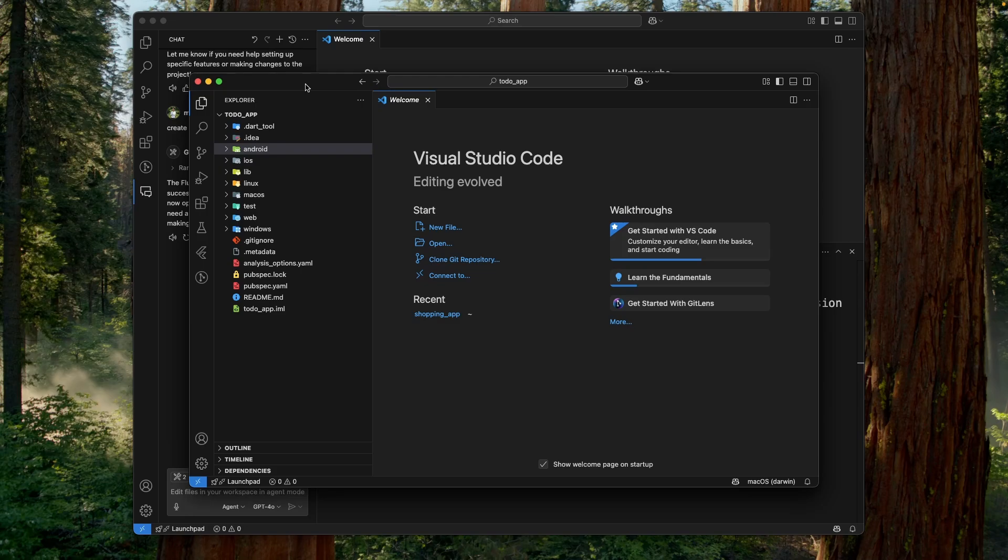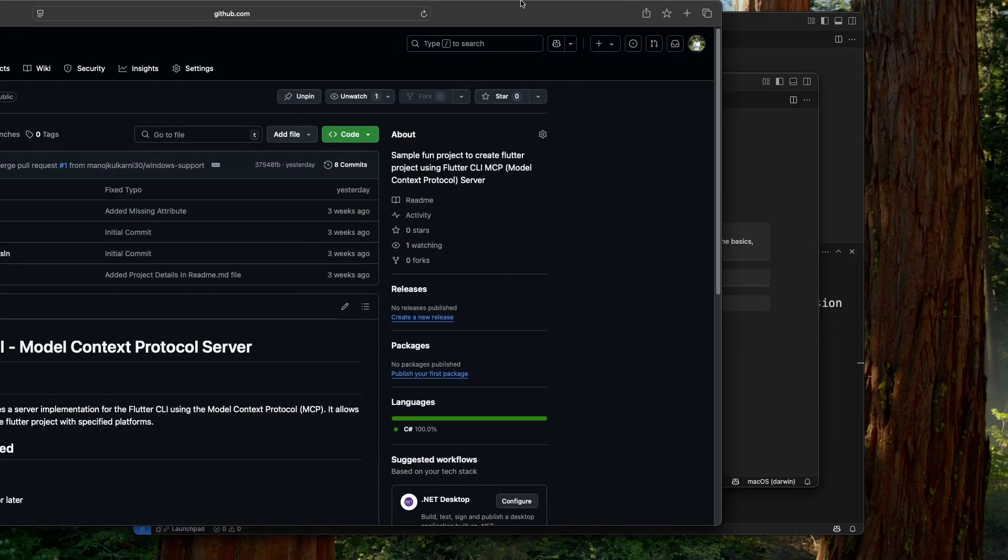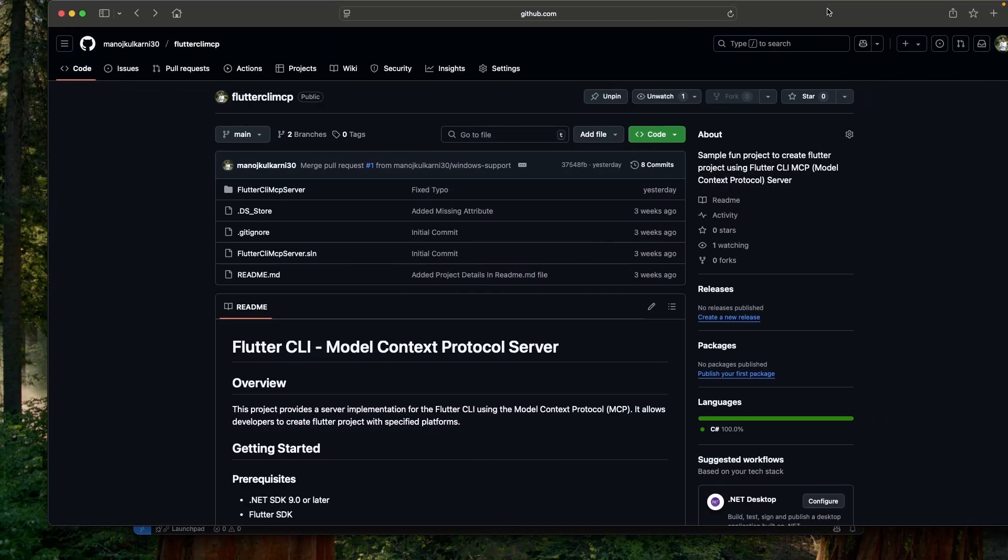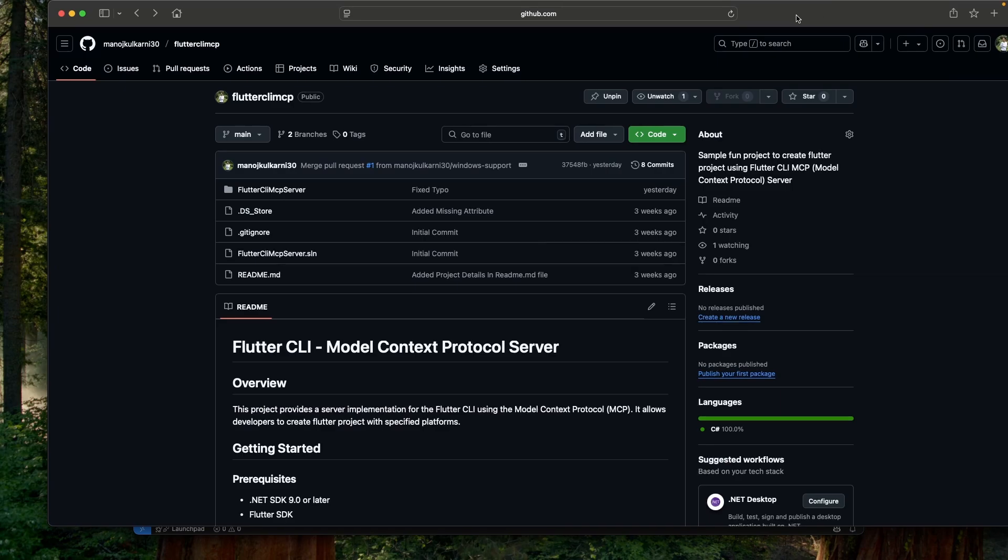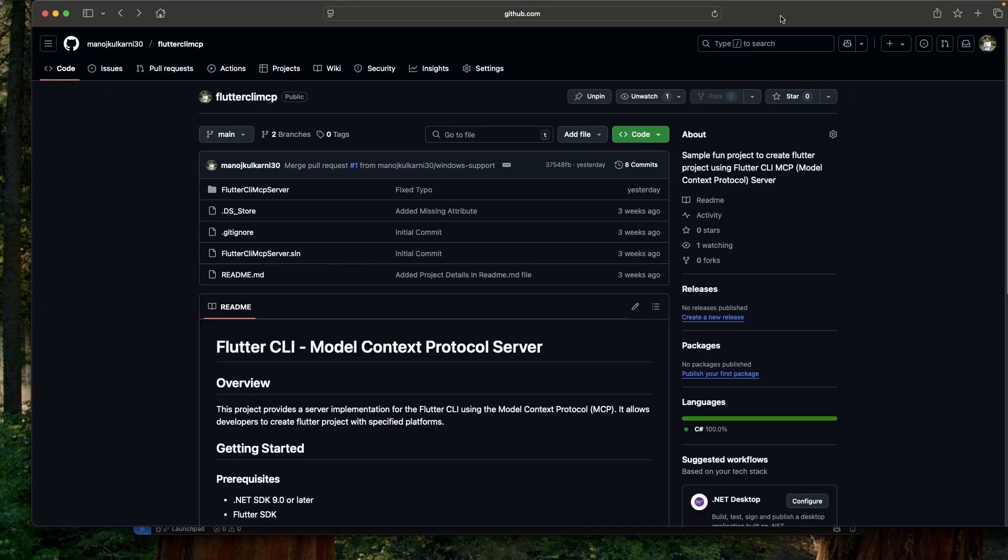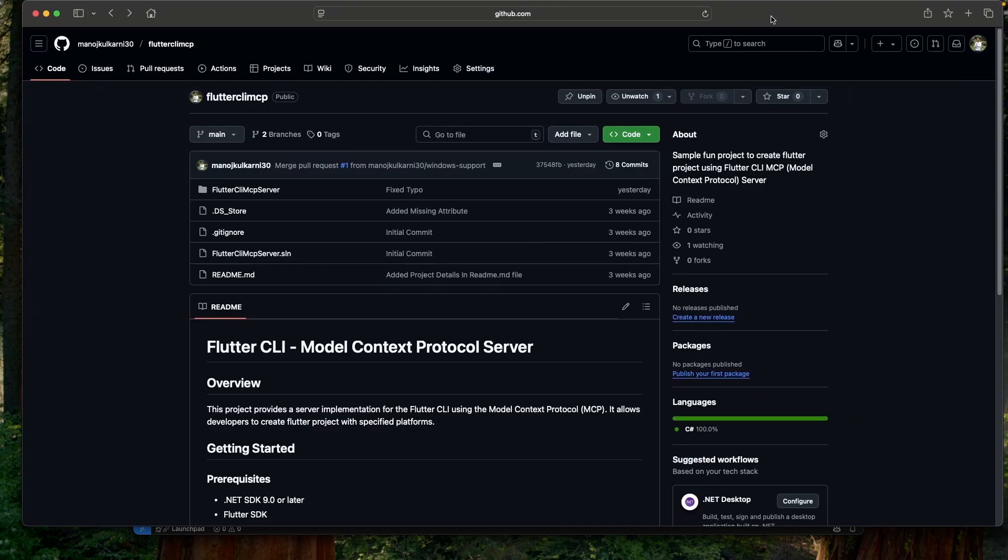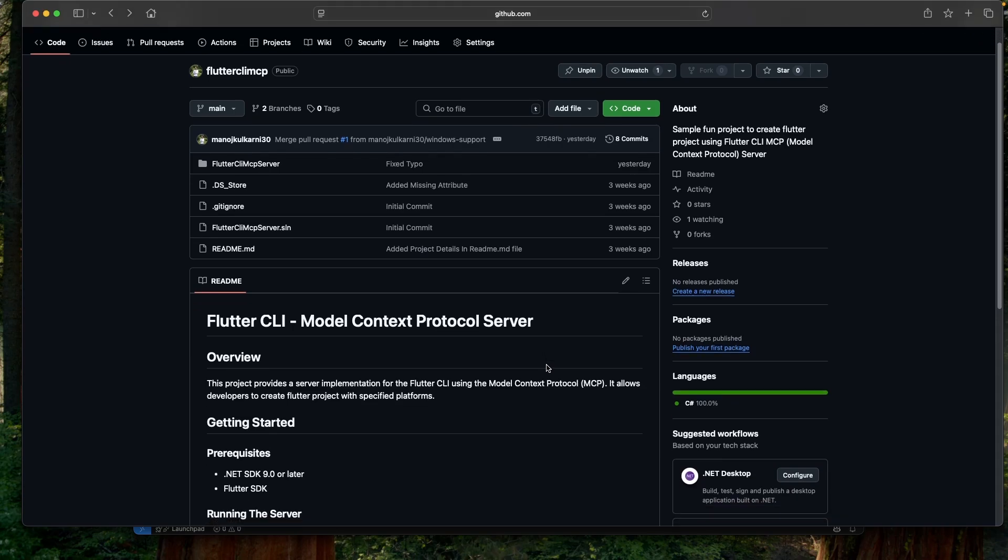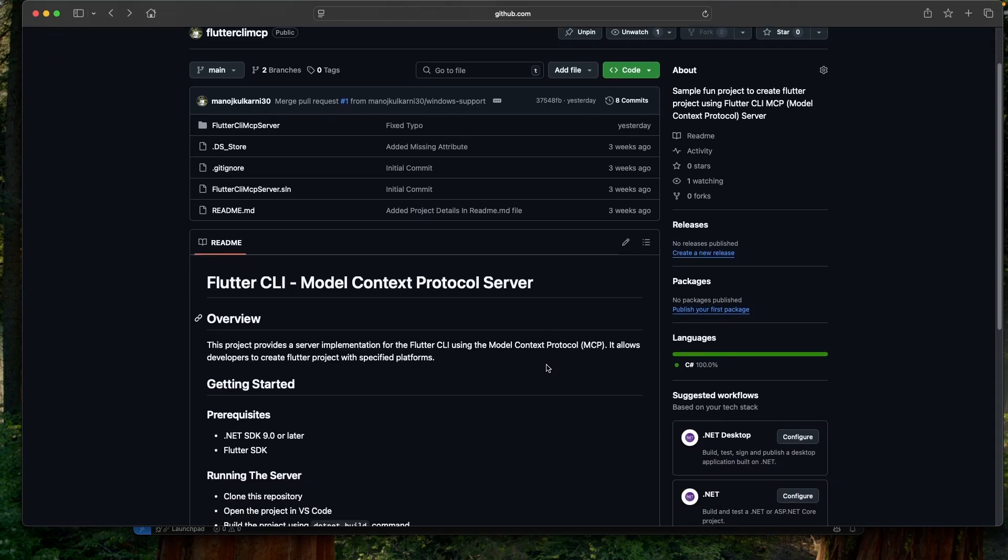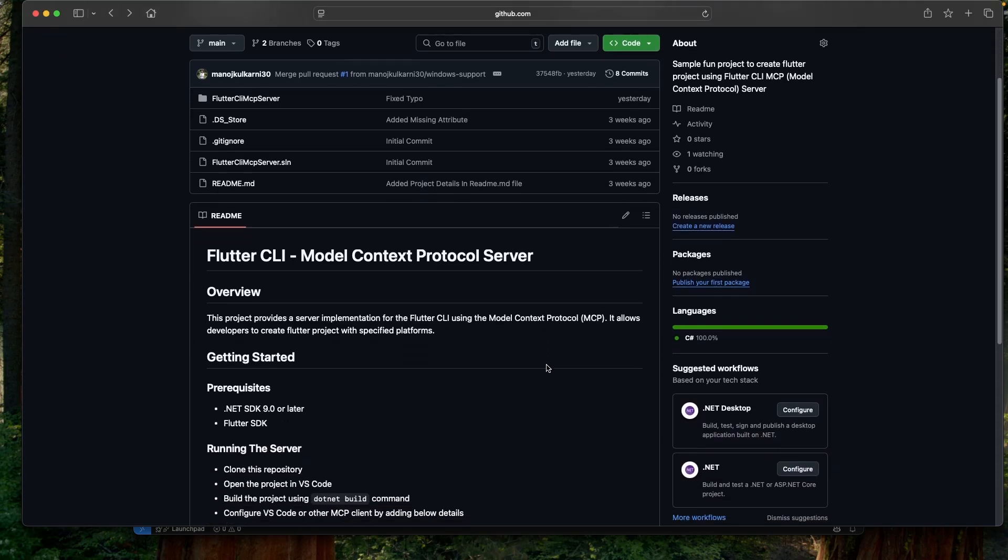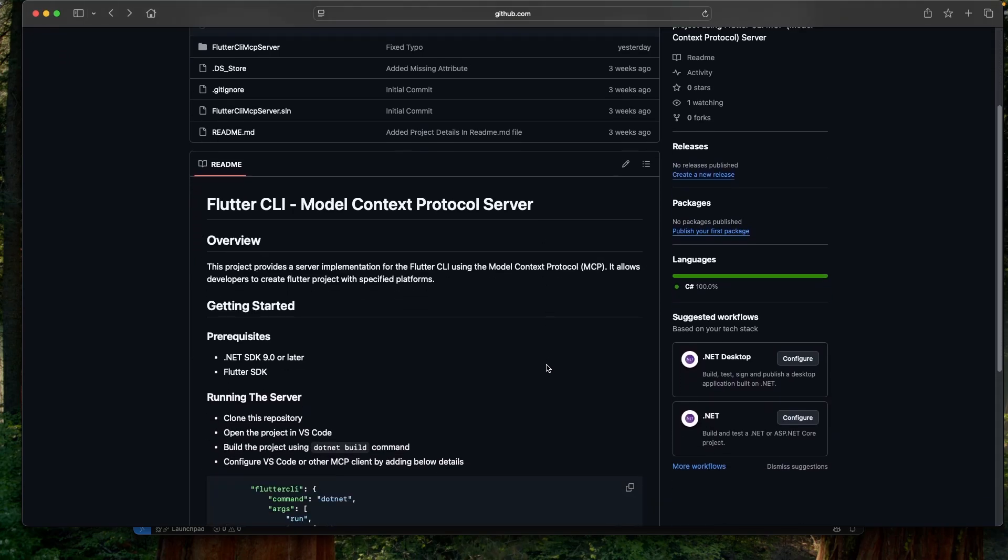And if you like the idea and wanted to give it a try on your local machine, then you can head over to this repo. I will also include the link for this repo in the description of this video. I have created this MCP server using C Sharp SDK for MCP. So because of that, you will need .NET SDK 9.0 or later installed on your machine. And make sure the Flutter command is also available in your path.